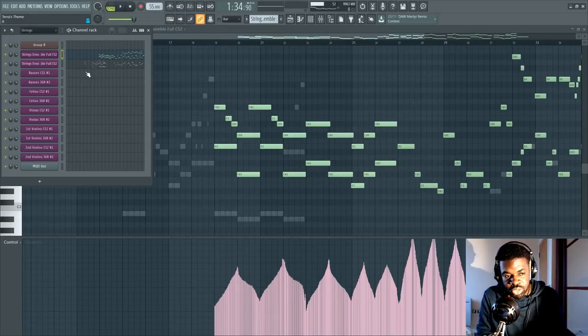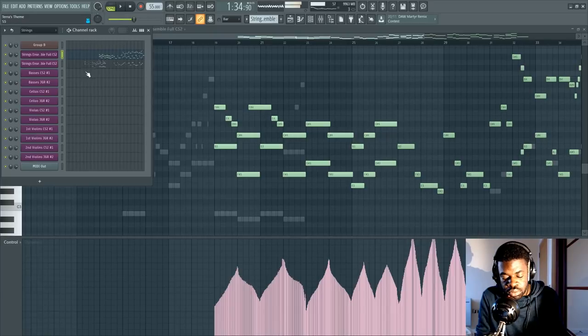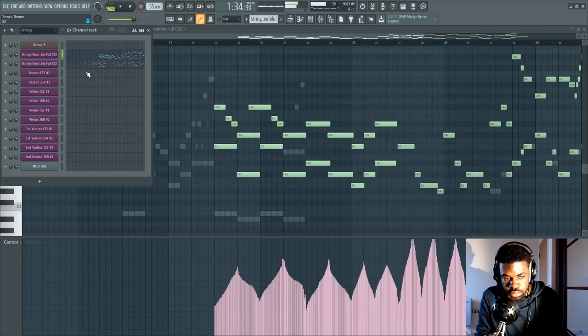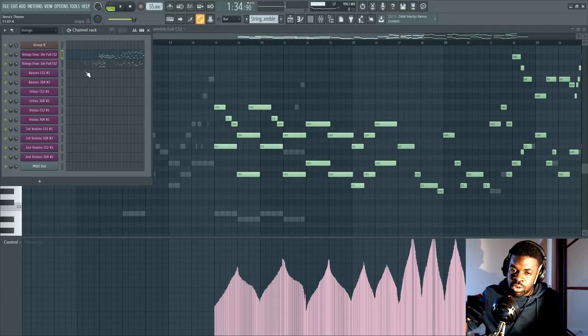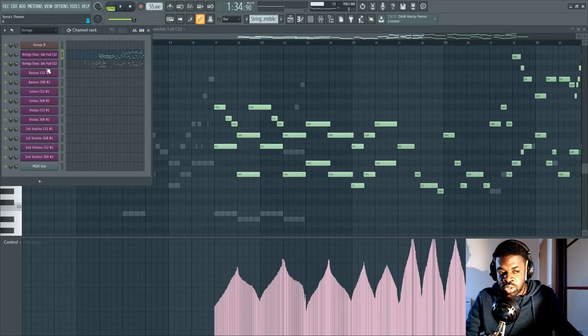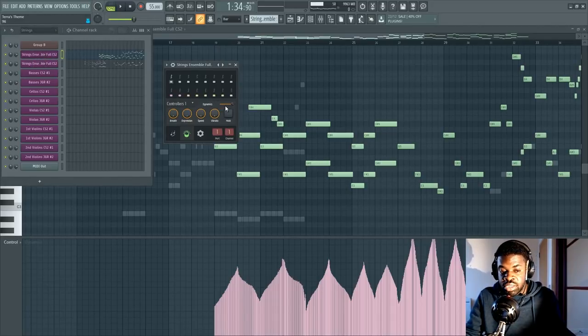So for example, say I'm playing this chord. You notice it became softer and harder and softer and harder. That was because I was moving my Mod Wheel on my keyboard, which you cannot see right now, but this thing here.